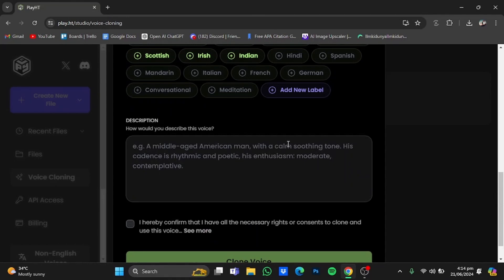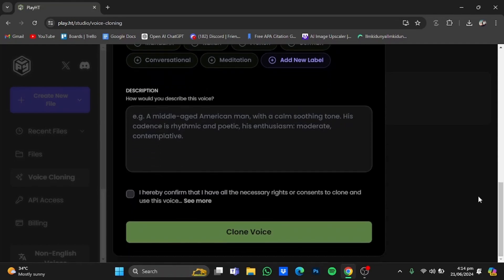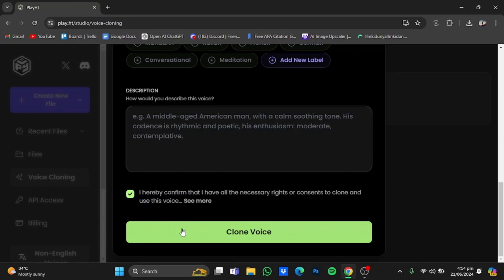In here you can also type in a description of the voice that you have added as a sample. I will leave that blank and check this box right here. After that, just click clone voice.